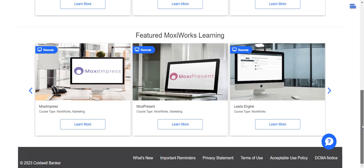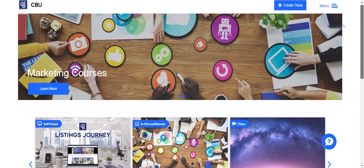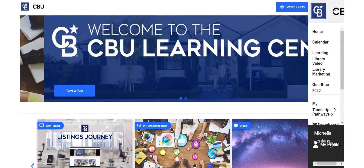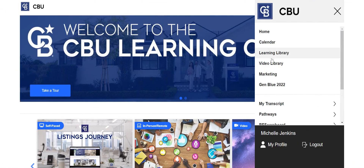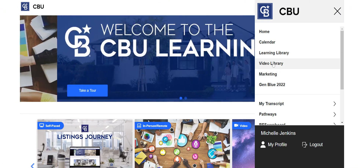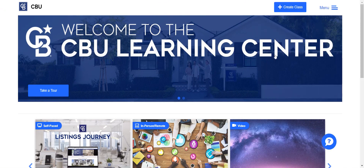There are a few things on here you can click on from this page, but what we're looking to do is click on the menu. You can go to a Learning Library, Video Library, Marketing — these are some of the GenBlue highlights. All of these have different classes and trainings. So for instance, let's click on the Learning Library.